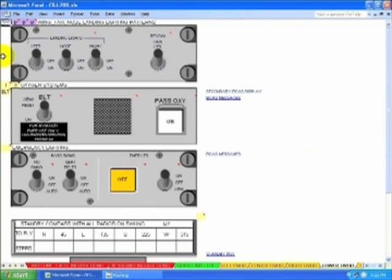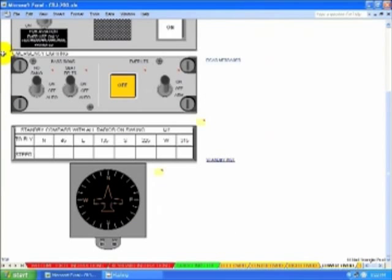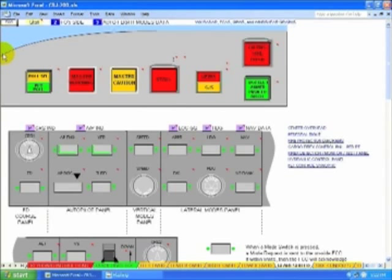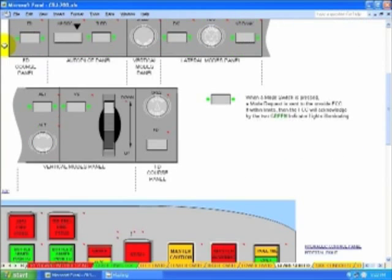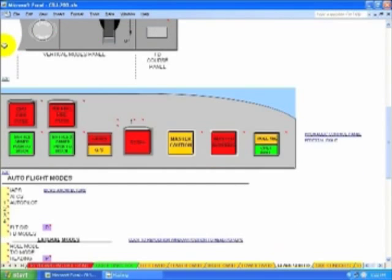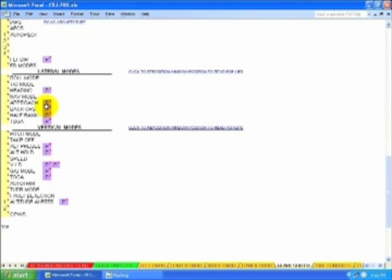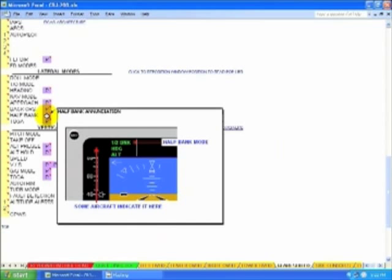This is the lower overhead. Glare shield information.